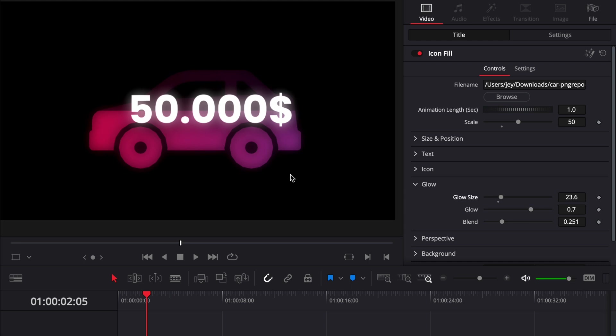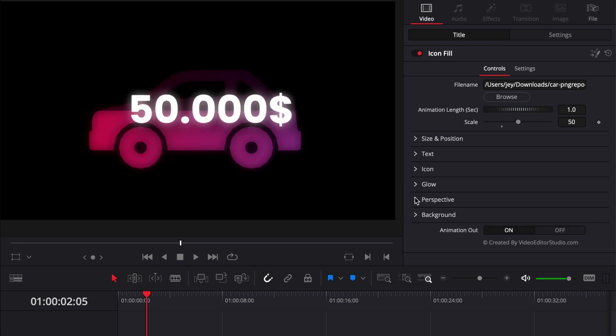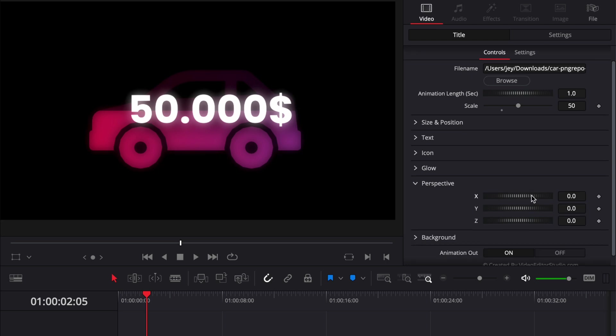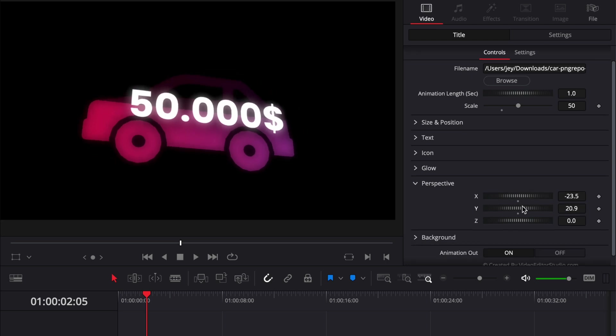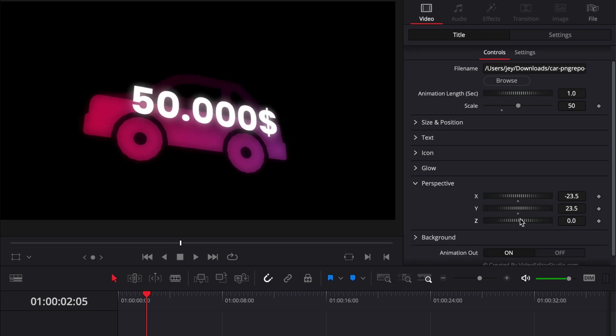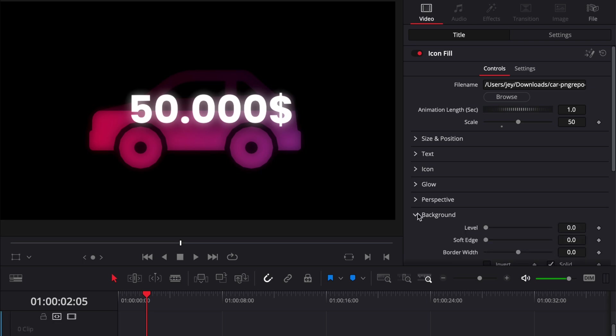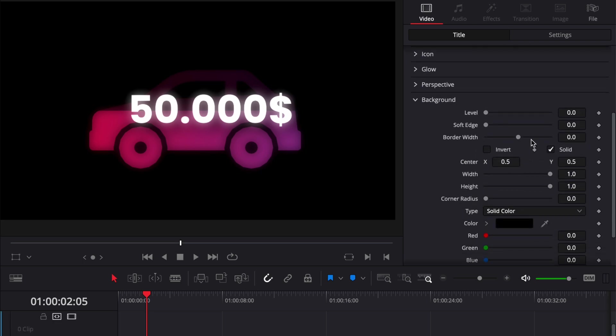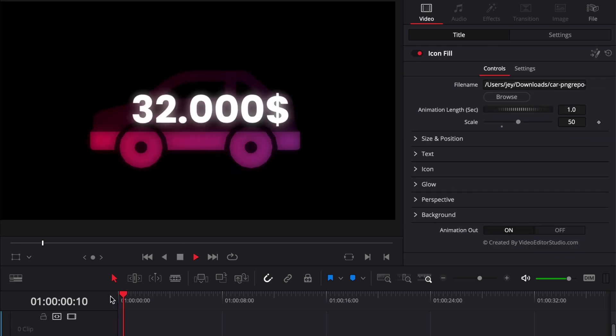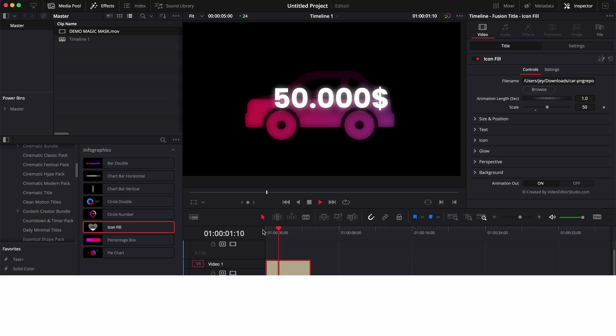Then we get the perspective right here, so you can adjust the X, the Y, and the Z perspective. And lastly, the usual background with the levels of blur, etc.